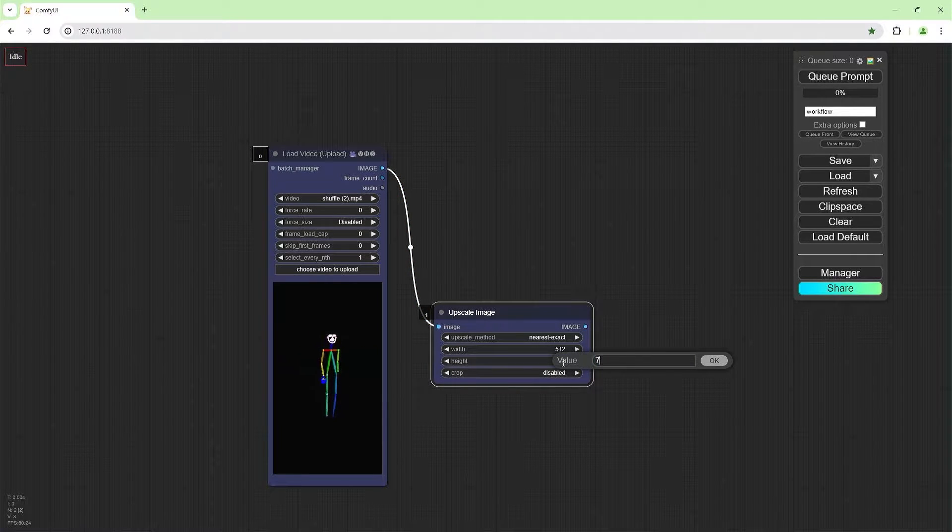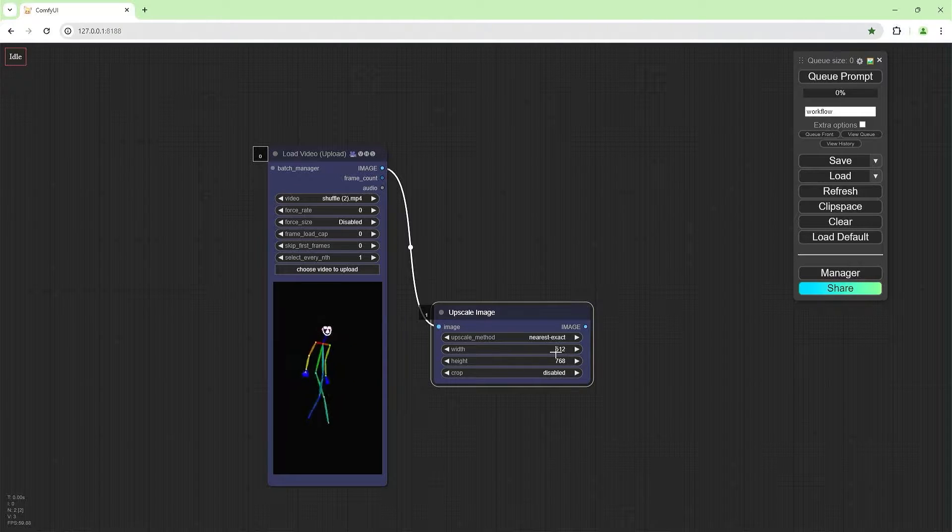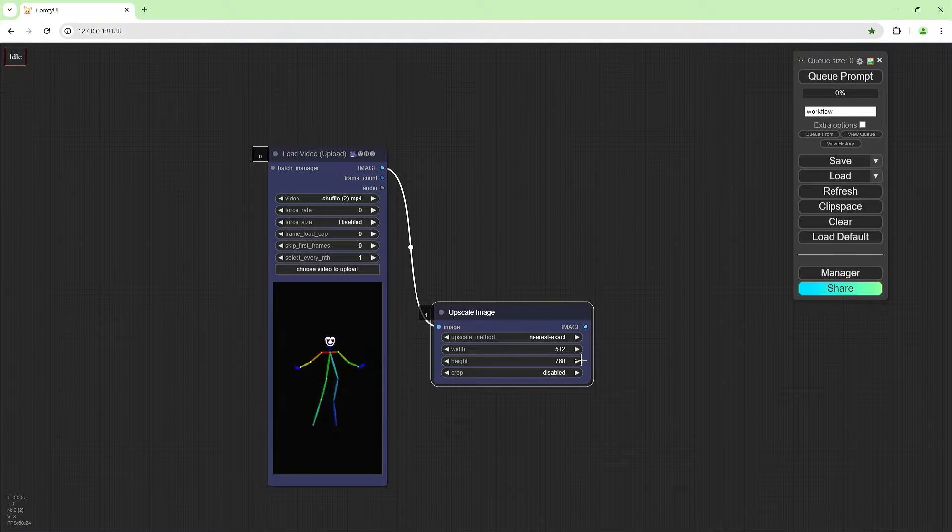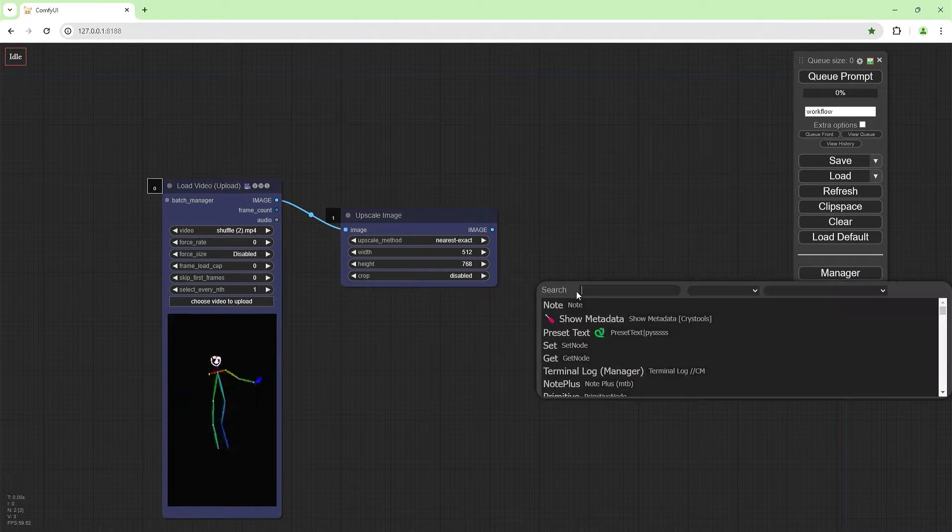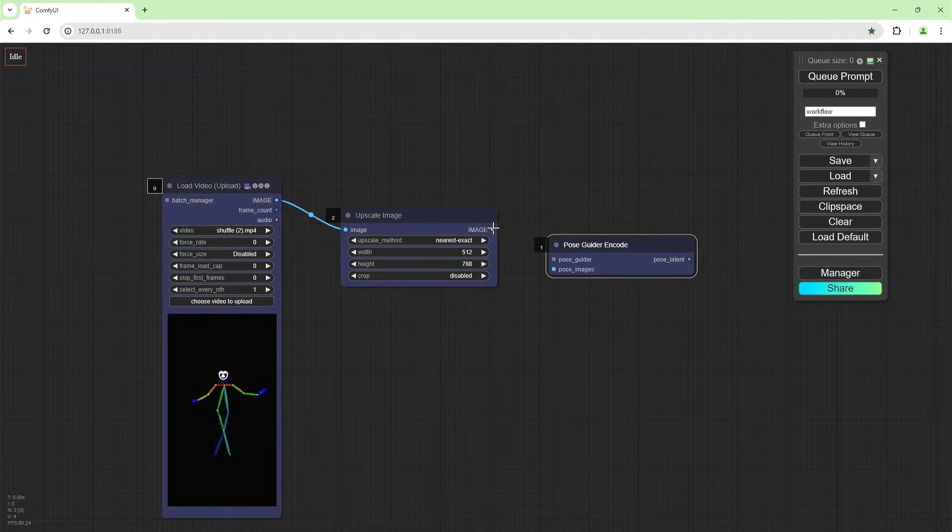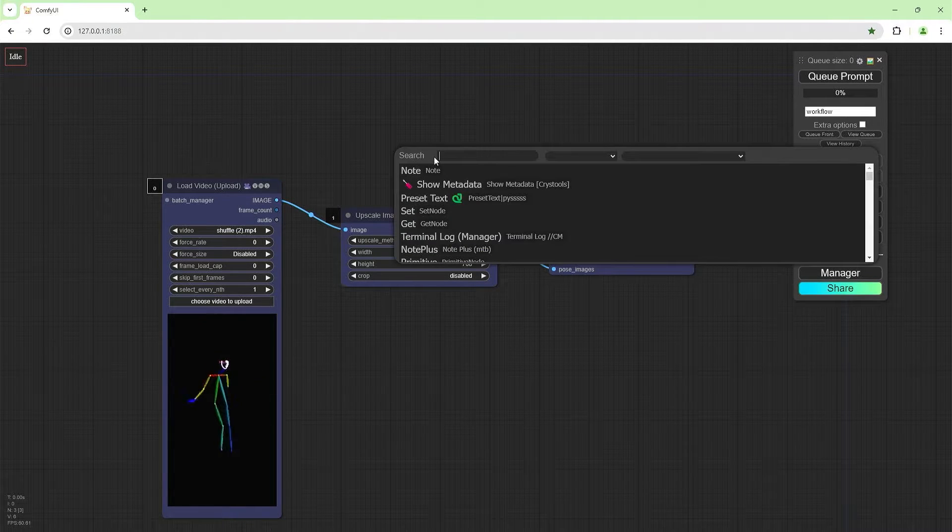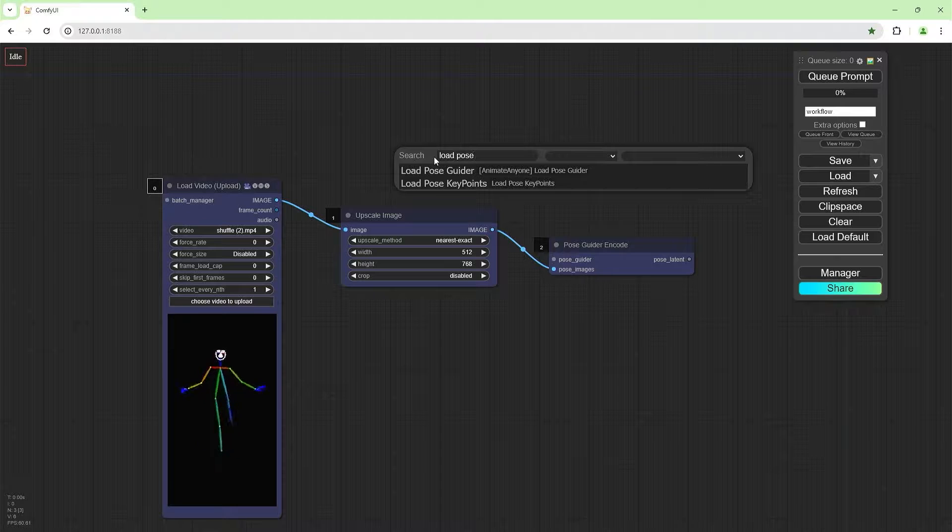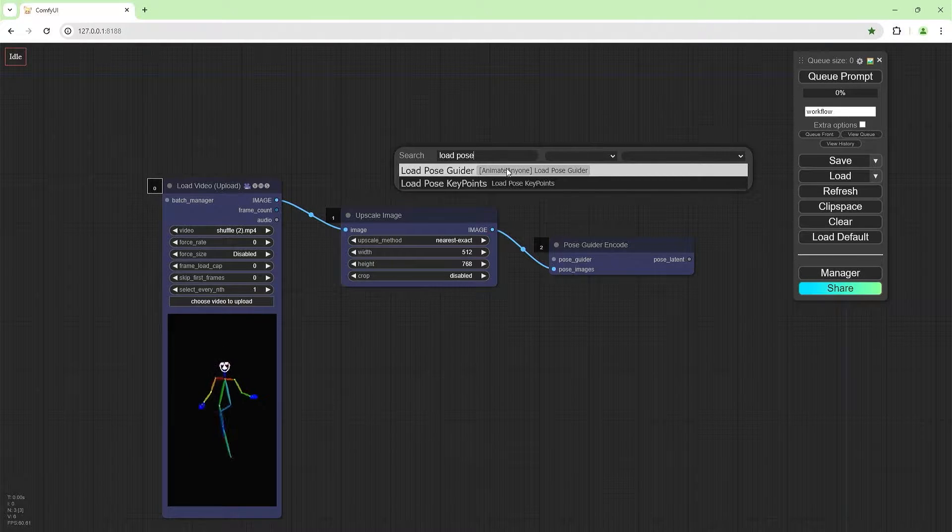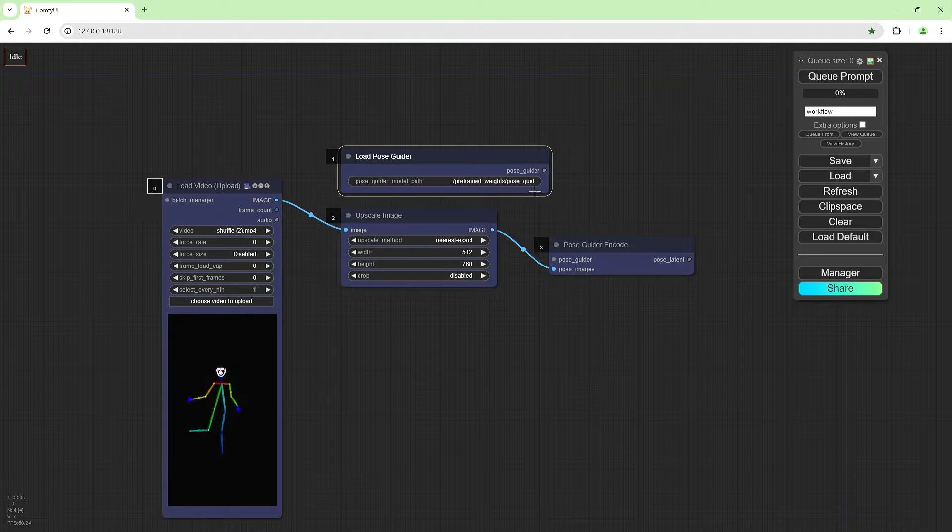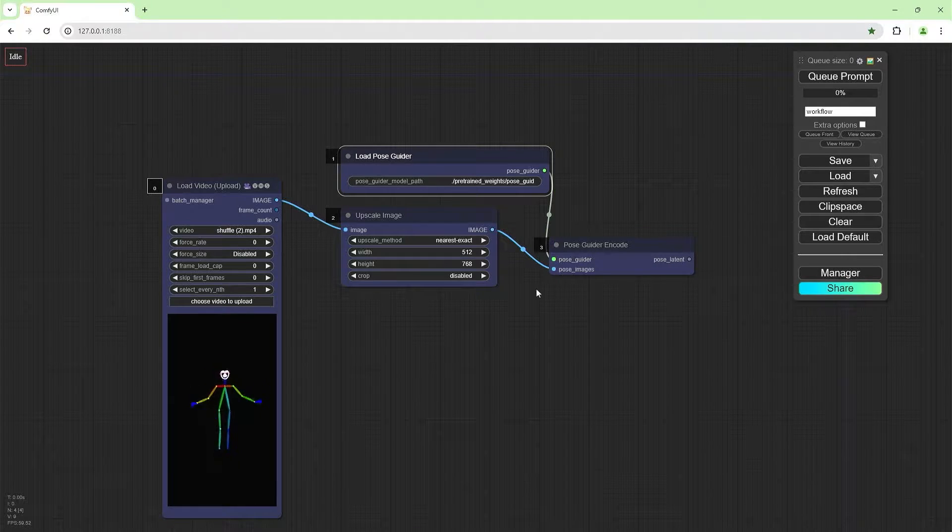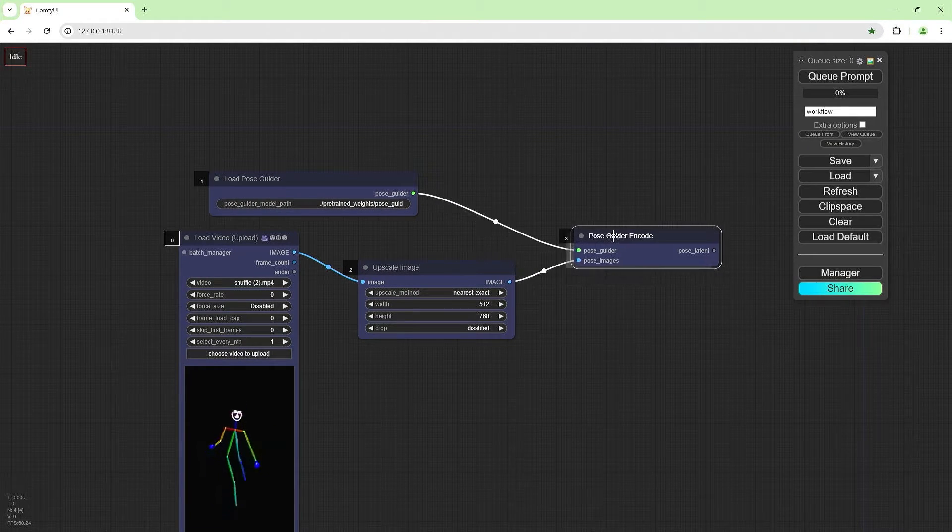Animate Anyone is trained on an image that's 512 wide, 768 deep or high. We're going to load a pose guide here and put the image here. We need to load a pose guider, Animate Anyone as you can see. We're going to use the default weights and join that up there. So we've got this and we've got this.